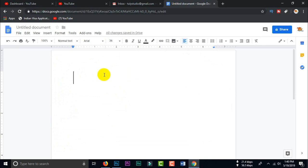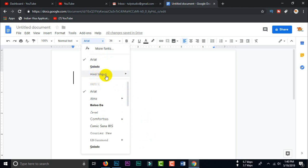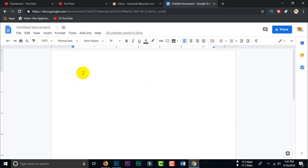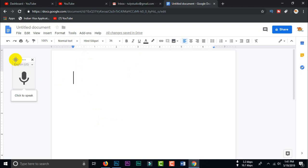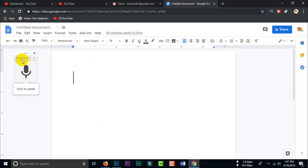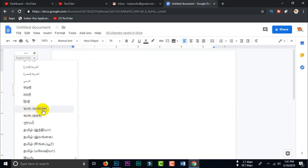The speaker demonstrates voice typing in Bengali, showing how to use the keyboard to type in Bengali. Bangladesh, Bangladesh.